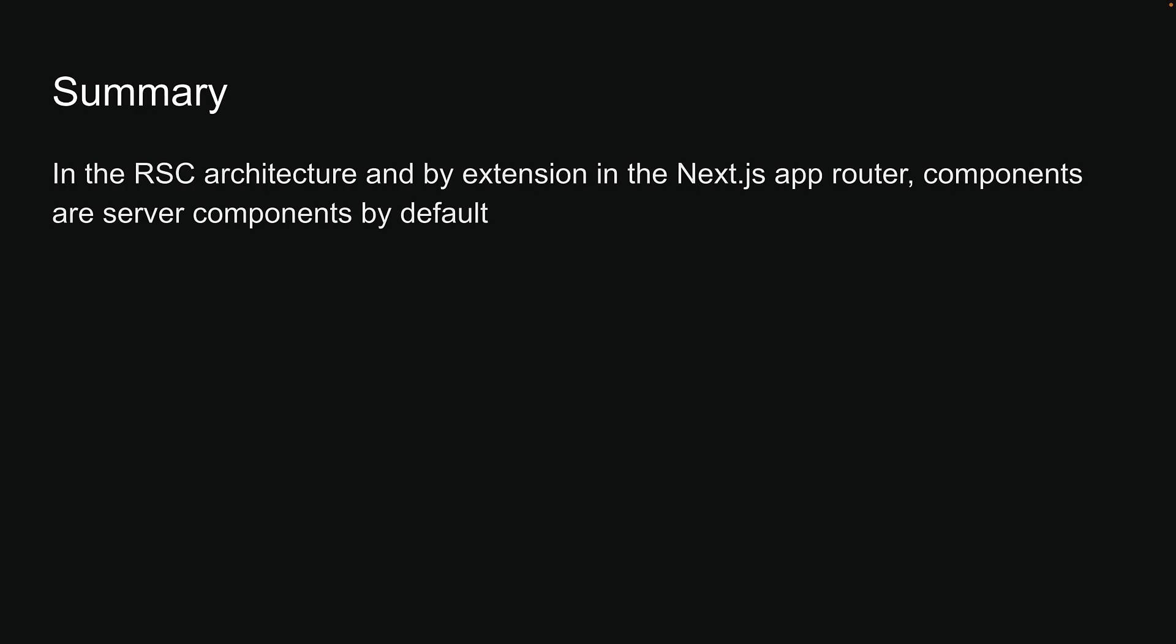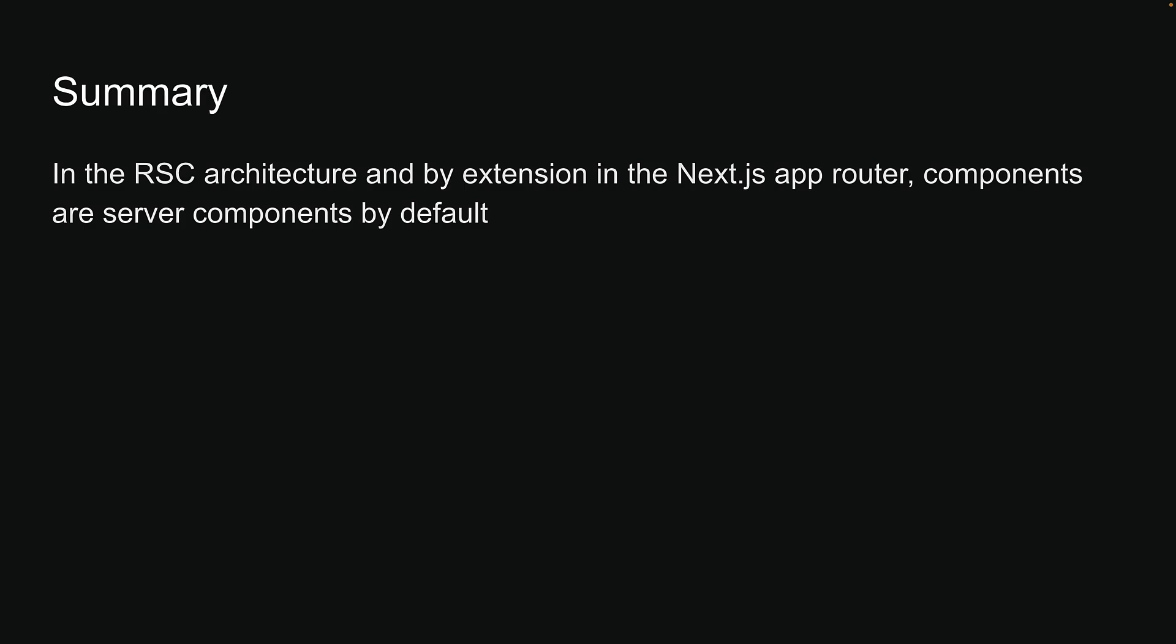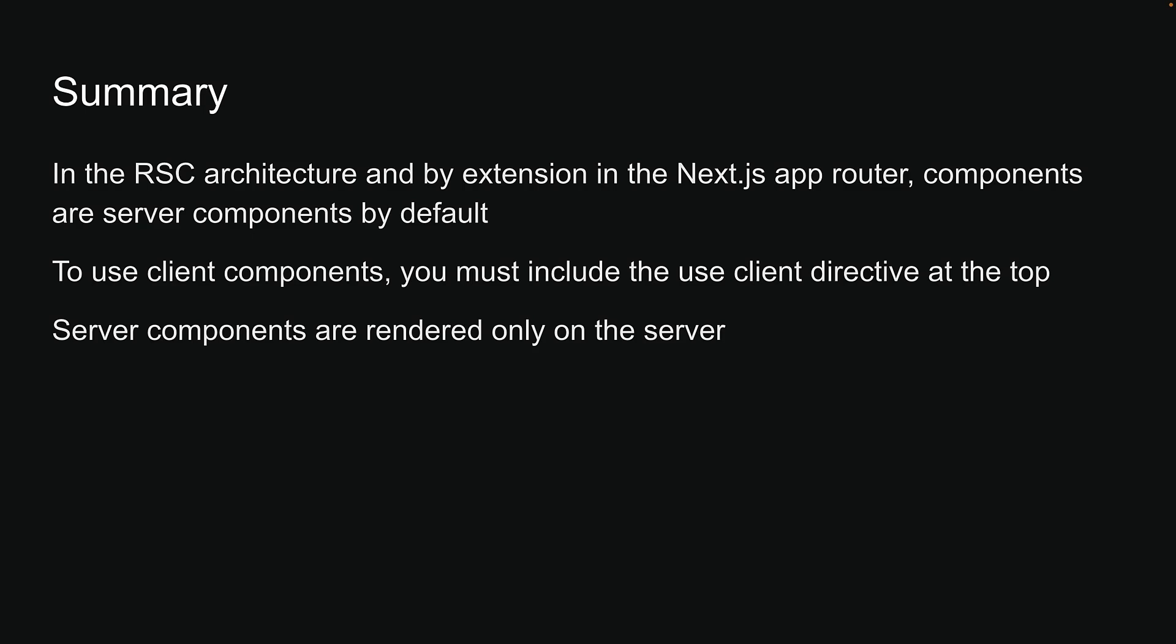To summarize, in the React server component architecture, and by extension in the Next.js app router, components are server components by default. To use client components, you must include the use client directive at the top. Server components are rendered only on the server, whereas client components are rendered once on the server and then on the client.